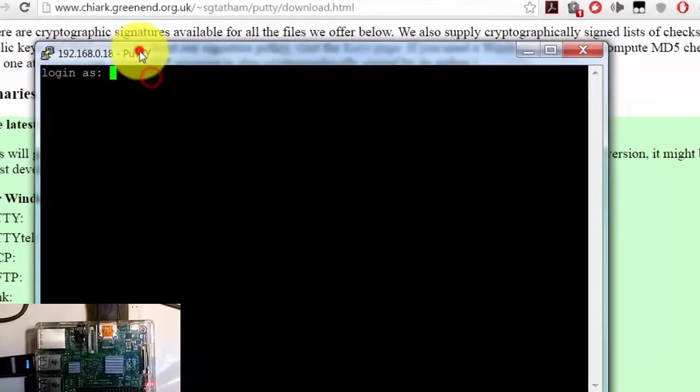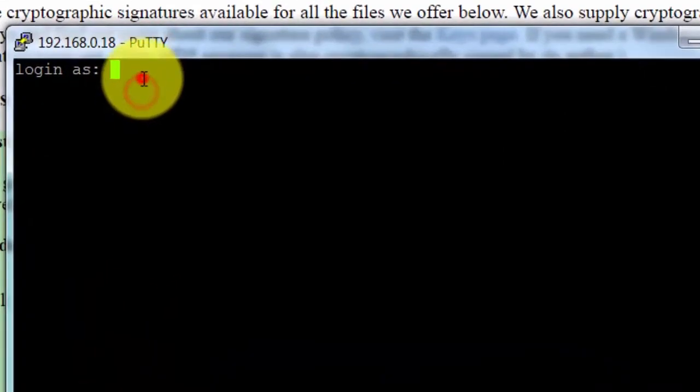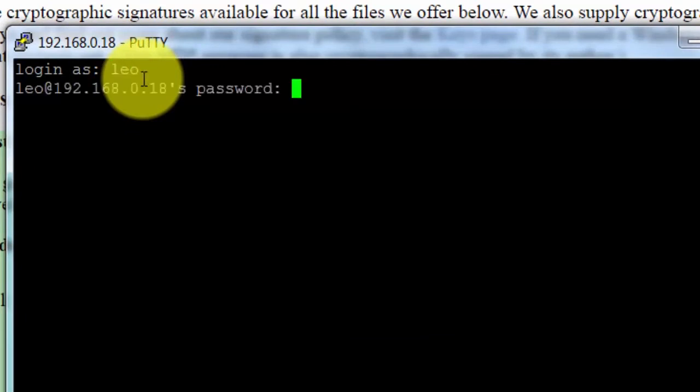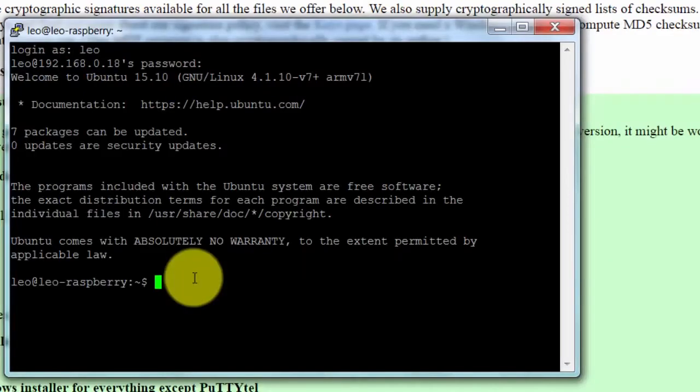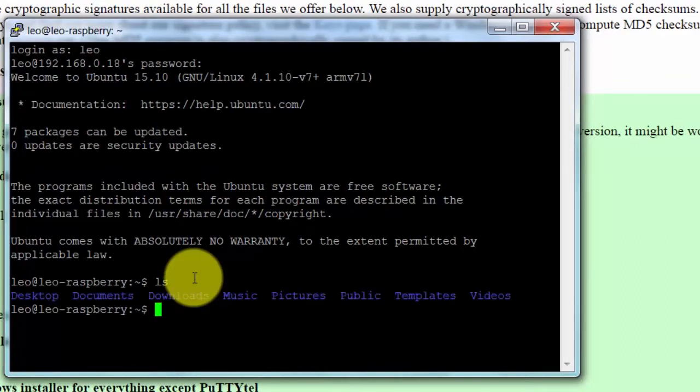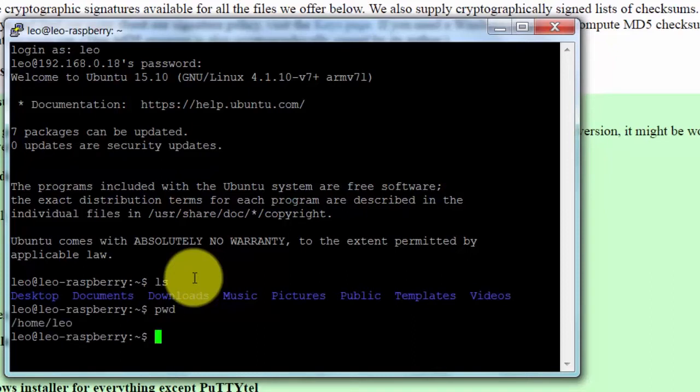Now you need to put your username - my name is 'leo' - and password. Your password will be different. Now I'm connected to my Raspberry Pi from my Windows PC. I can run commands like 'ls' and 'pwd'.